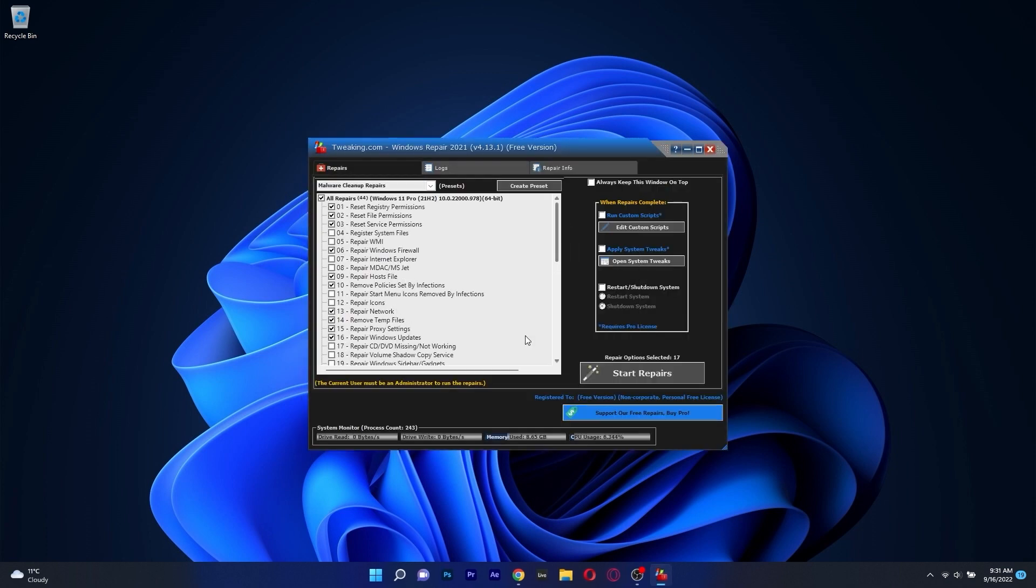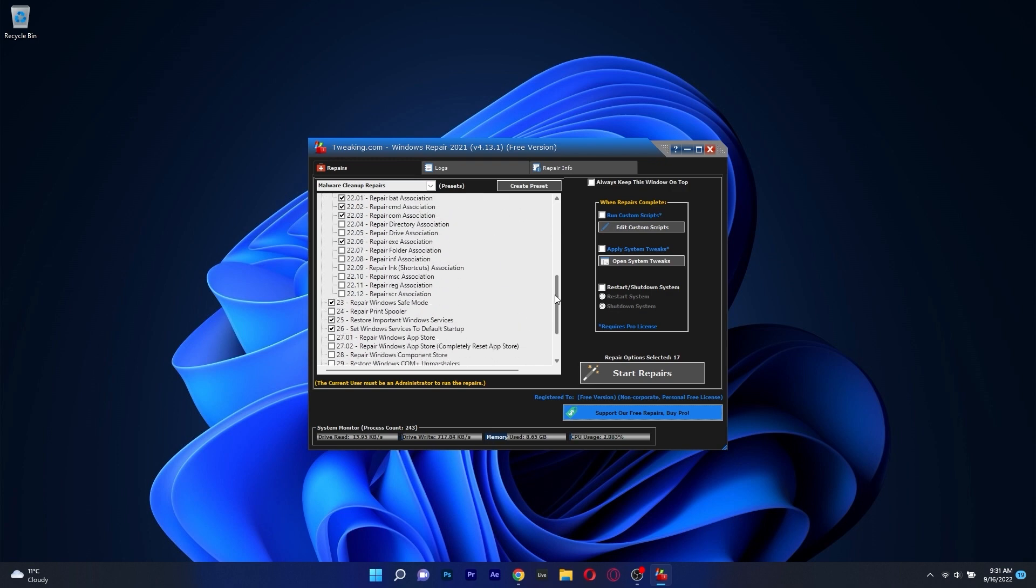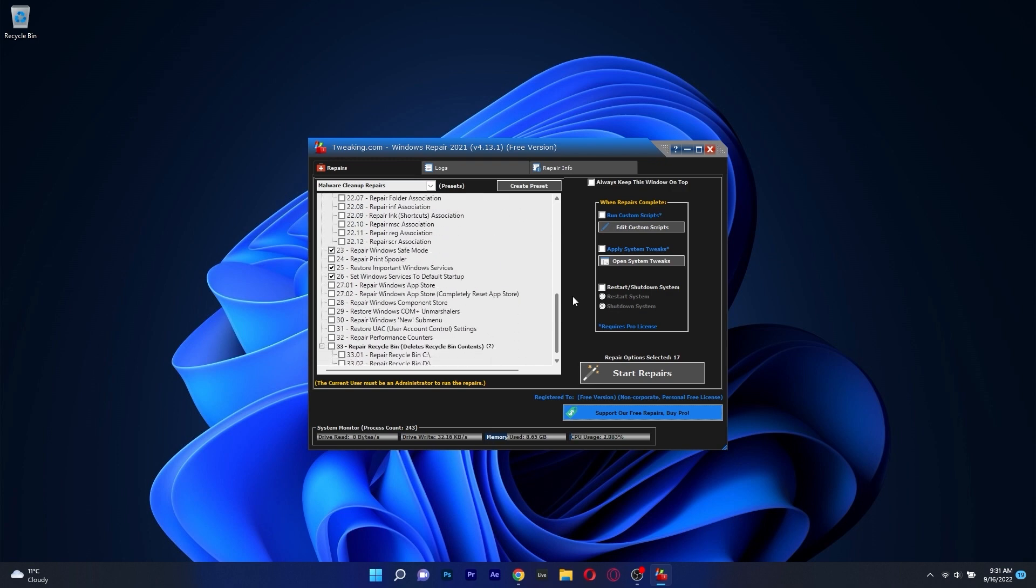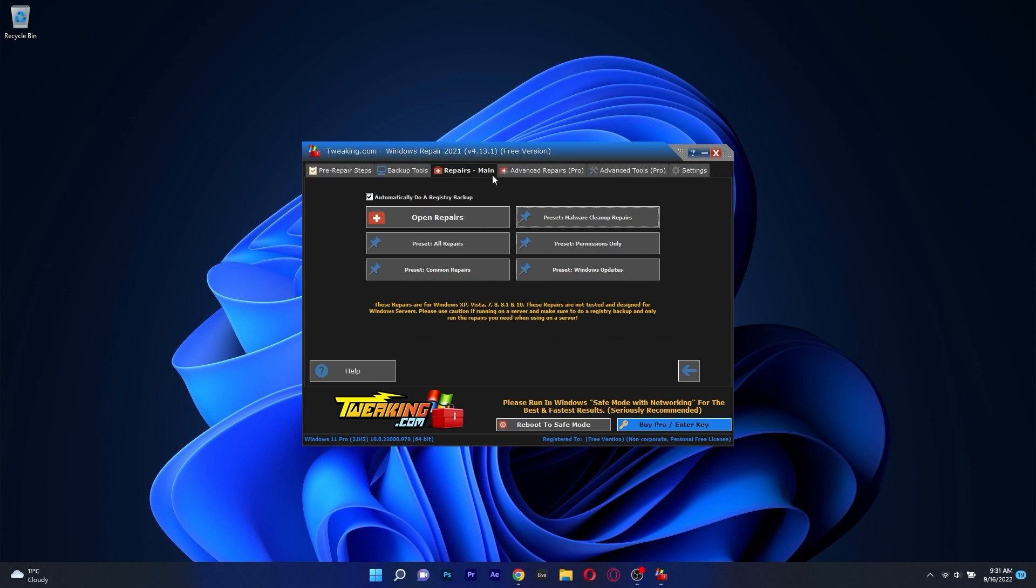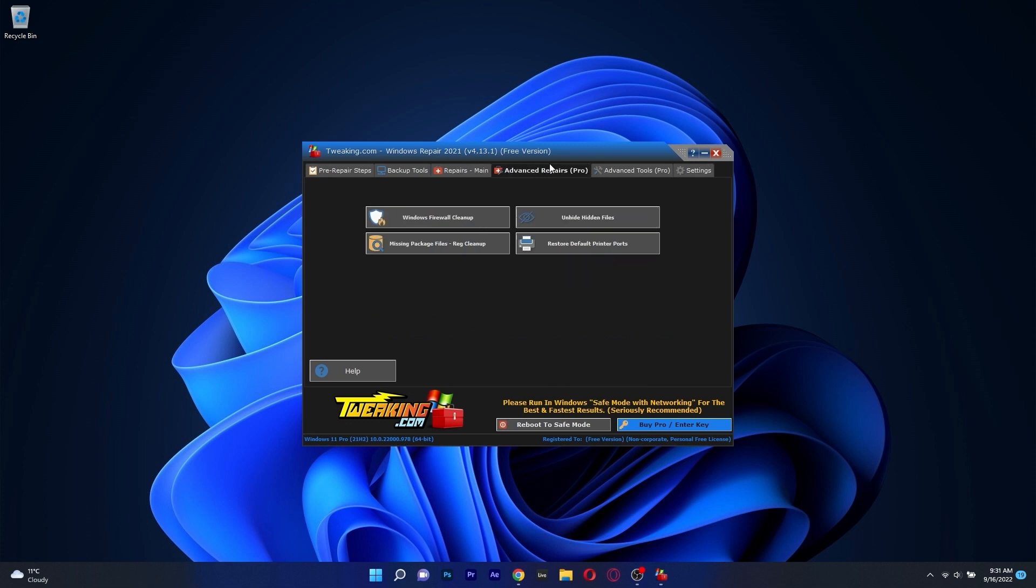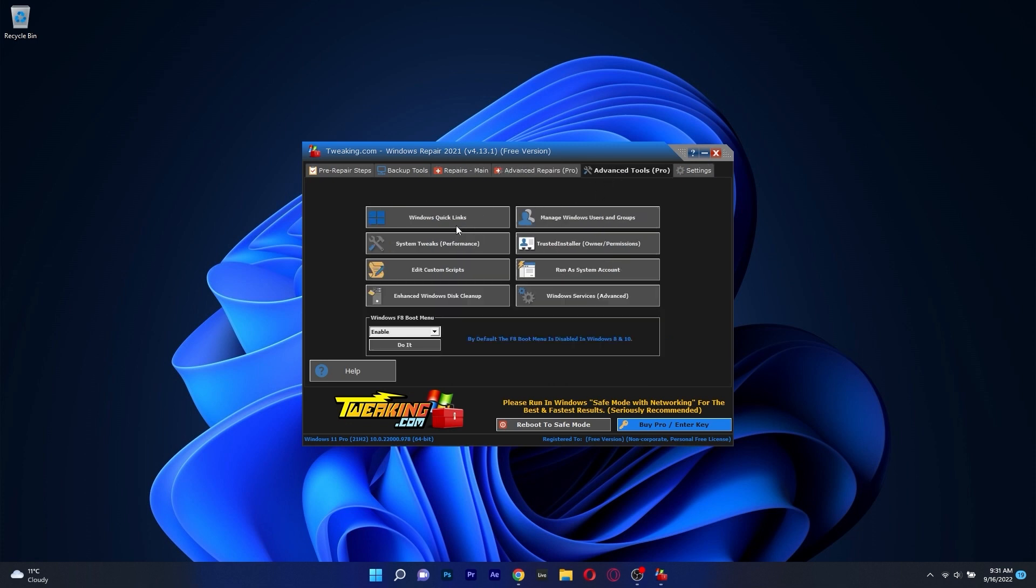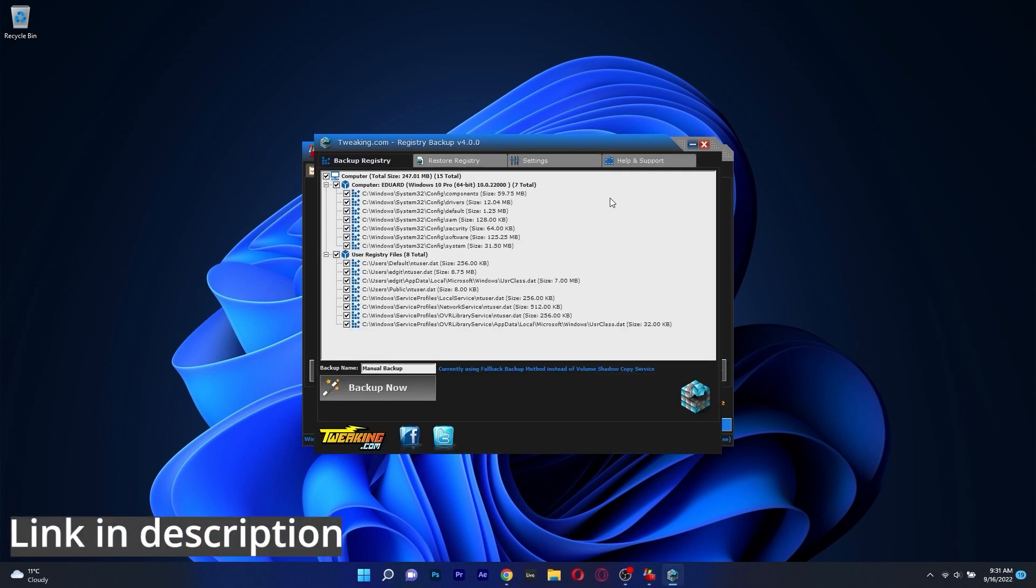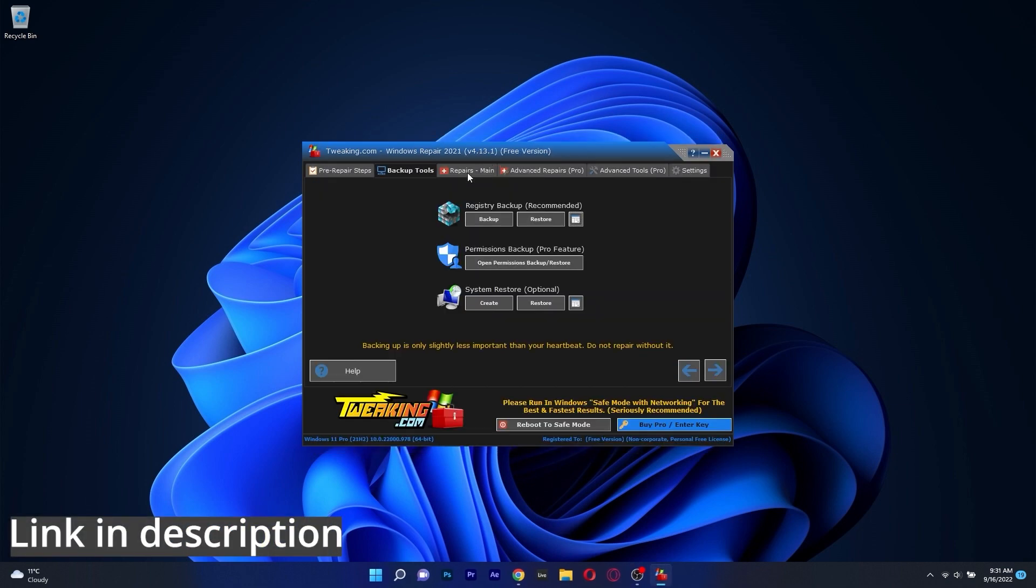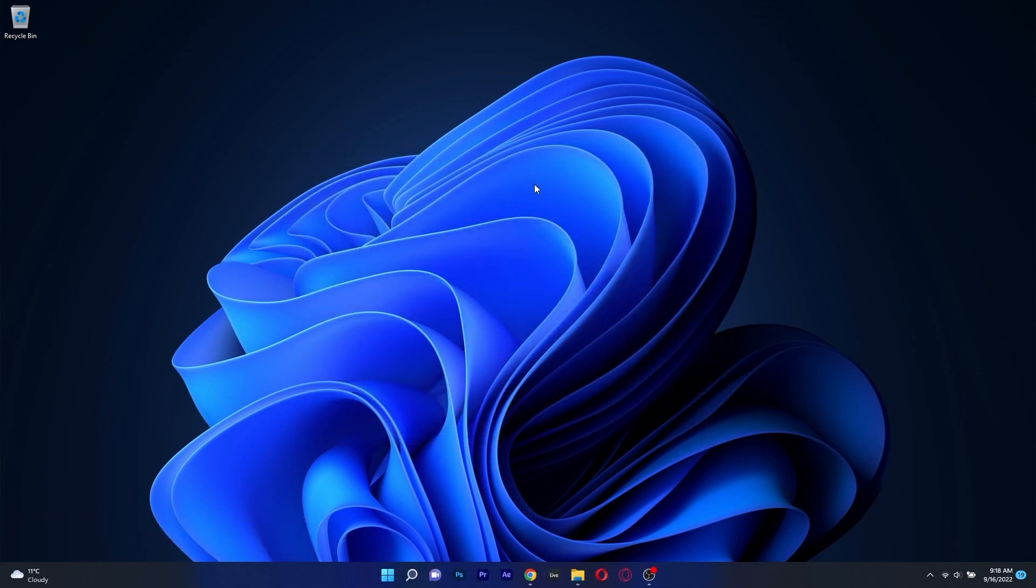The cool thing is that it also comes for free, and you can unlock even more features by going for the Pro version, but all in all, the basic version should be enough to maintain the optimal state of your computer. So, if you're interested in trying out Tweaking Windows Repair, make sure to access the link in the description below.